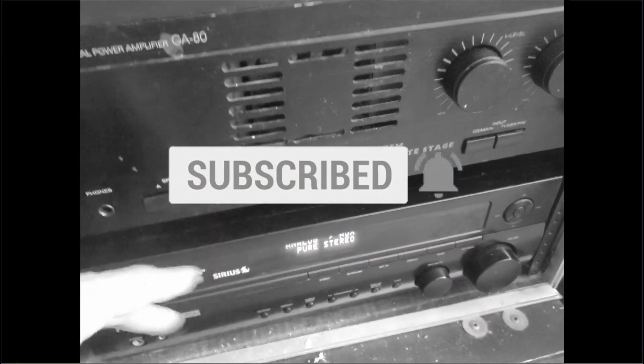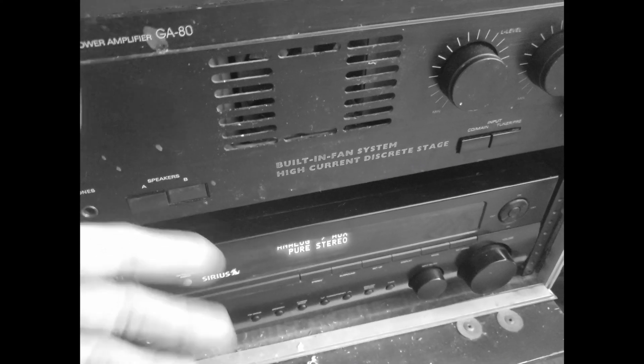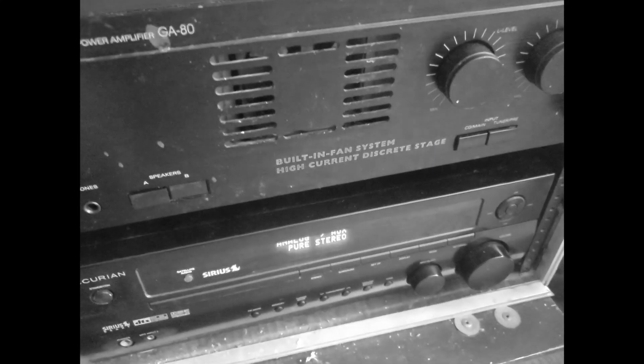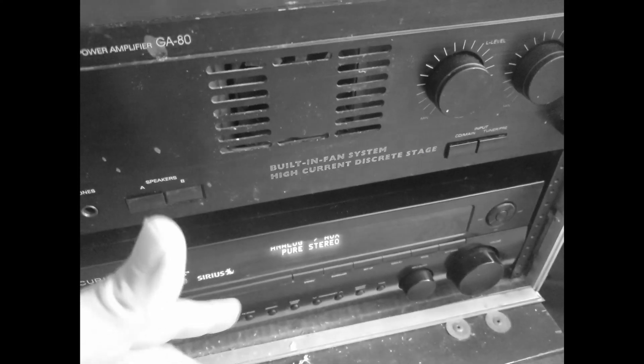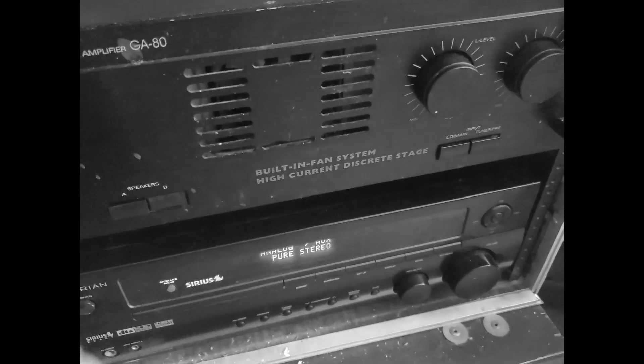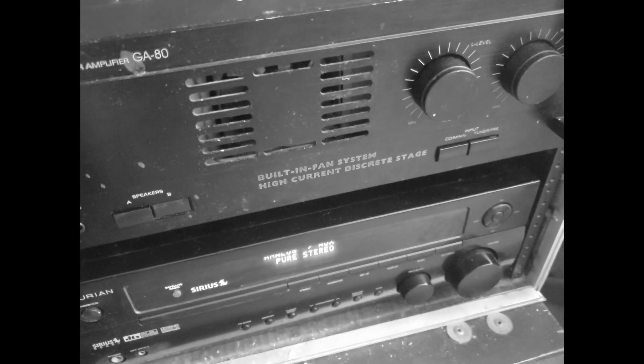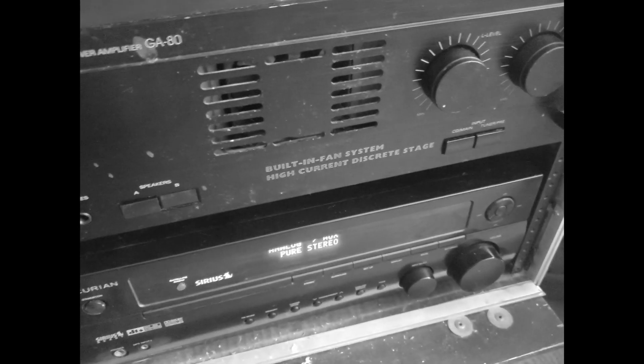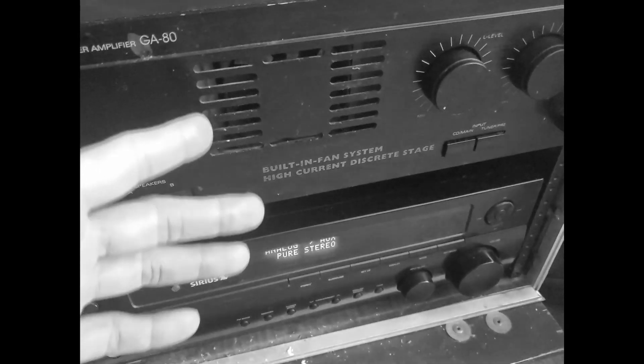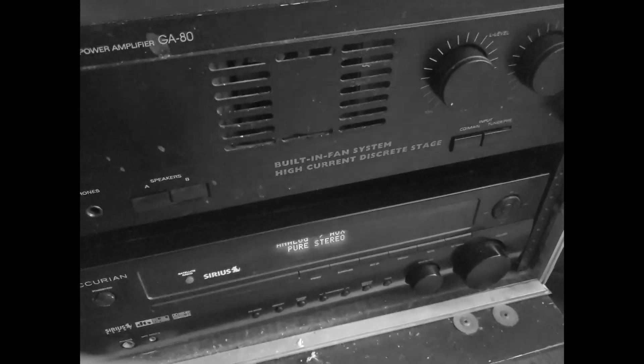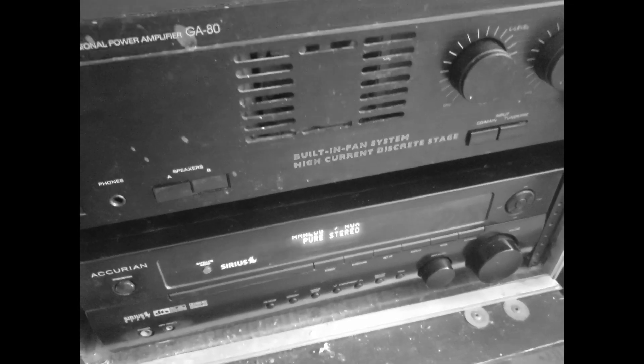If you use an amplifier that doesn't have a lot of headroom, you can actually introduce some distortion and you could mess up your speakers as well. Now this doesn't only go for NS10s - it goes for any speaker.